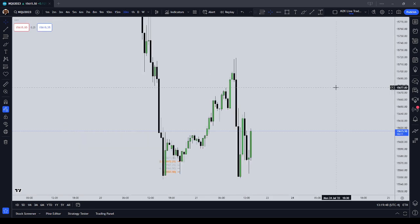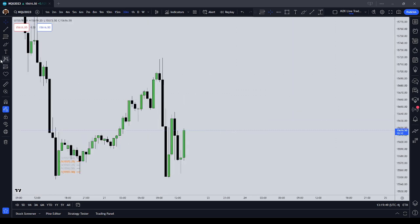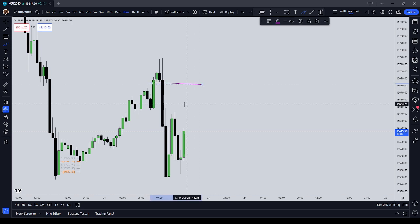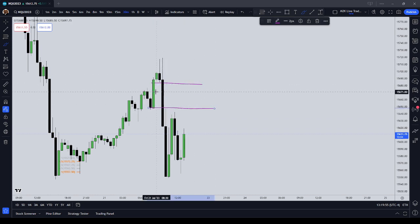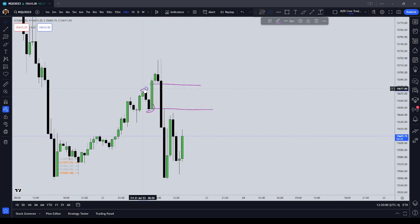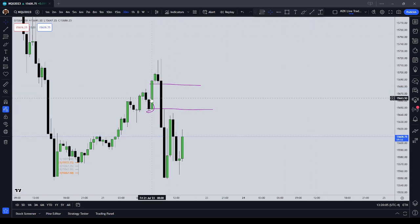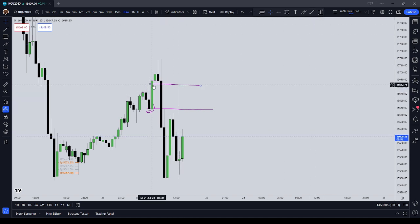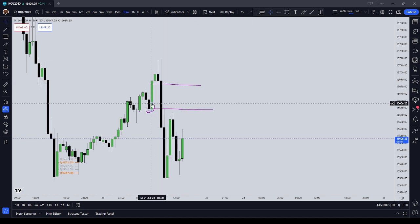For example, we go up to the 30-minute chart here in the NASDAQ. We see that we have a sell-side imbalance, buy-side inefficiency — that's also an ICT bearish breaker. It's also a balanced price range, and it's also a buy-side imbalance, sell-side inefficiency inverted if price gets up there. So it's many things.